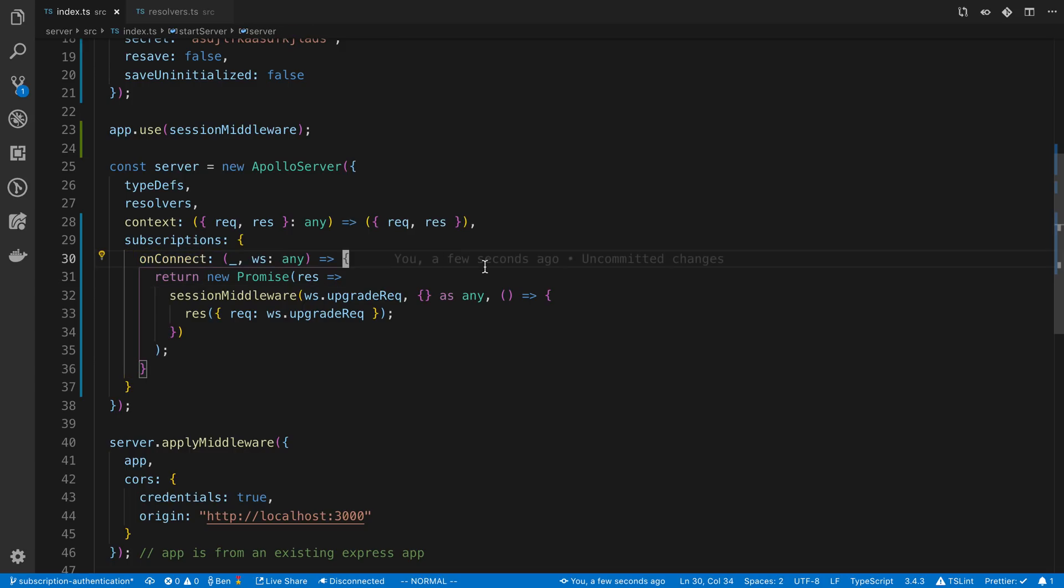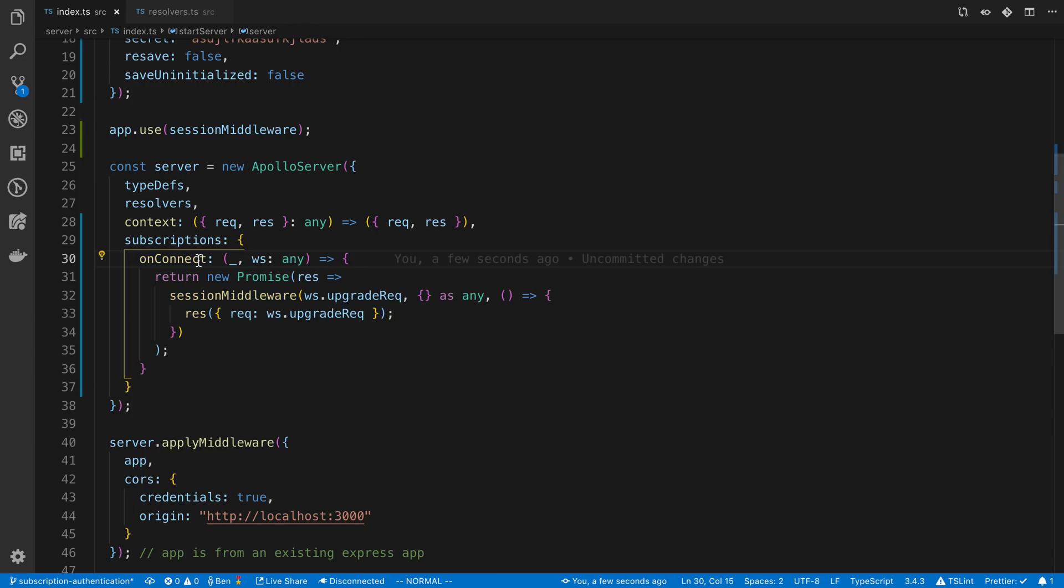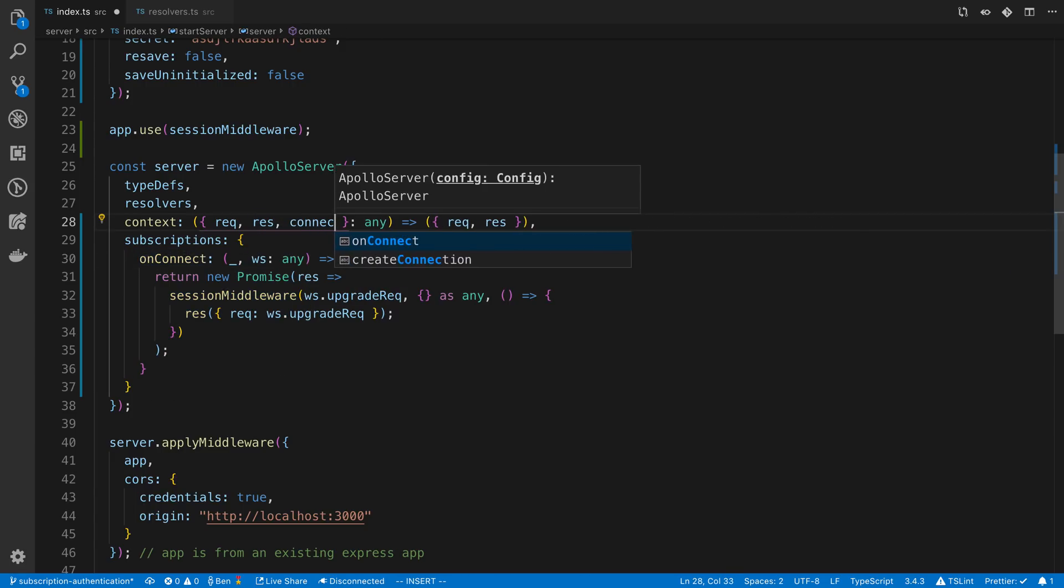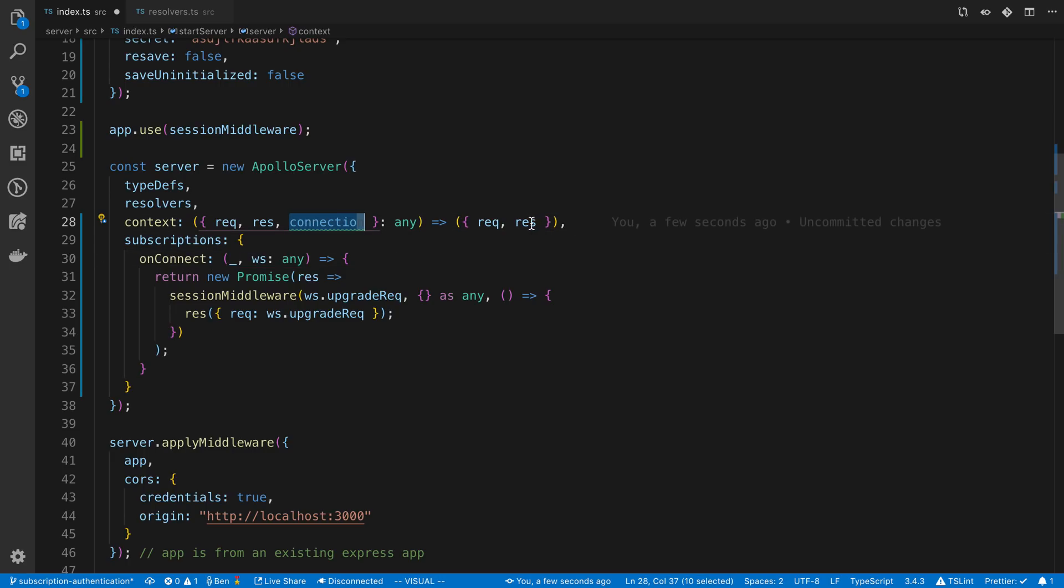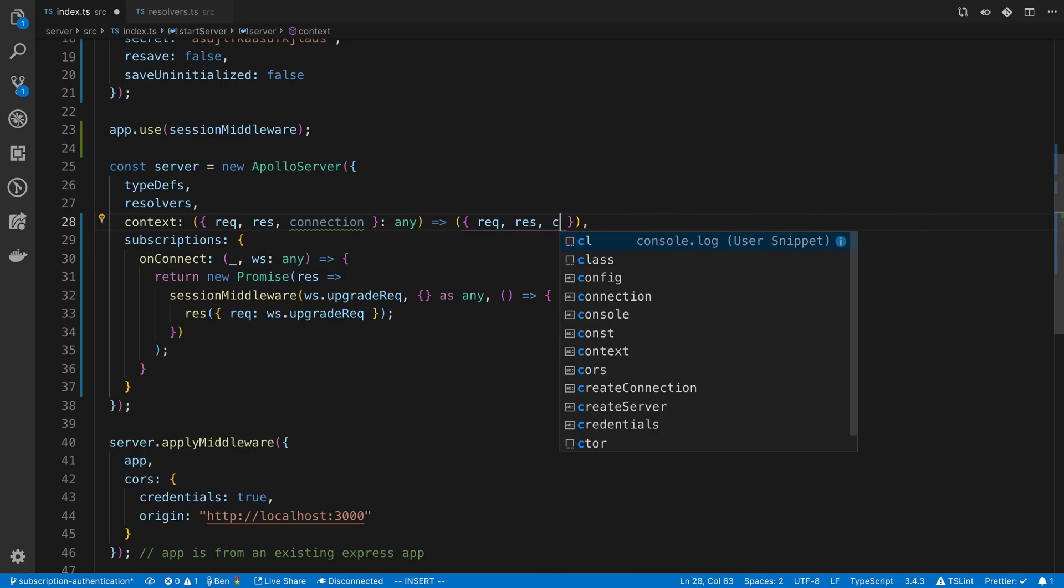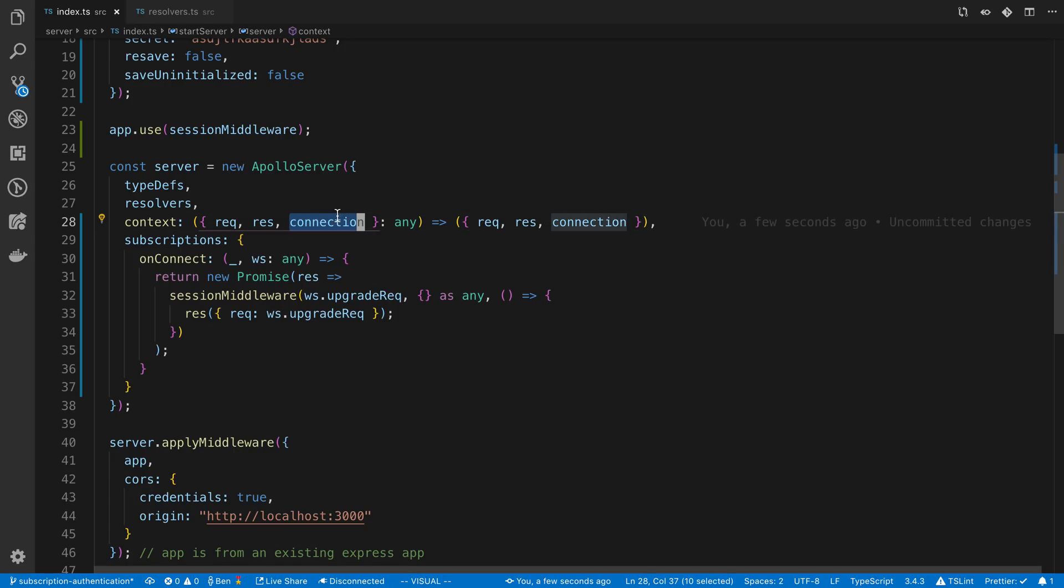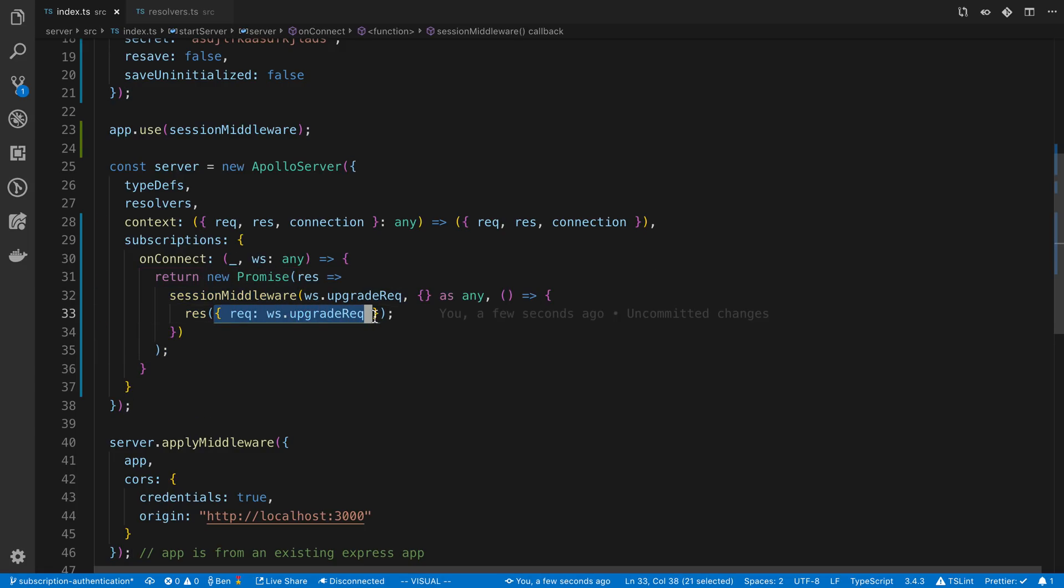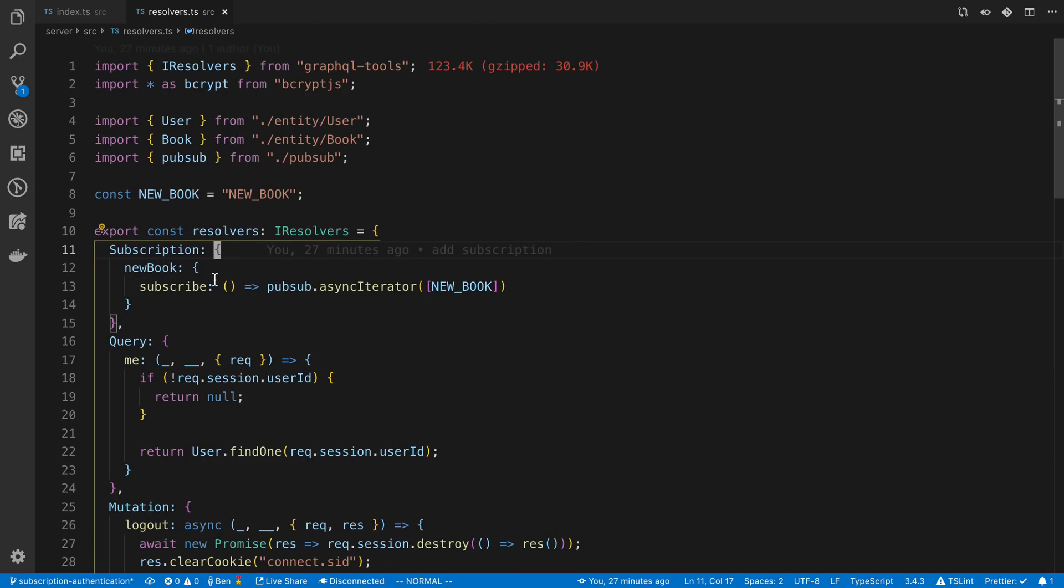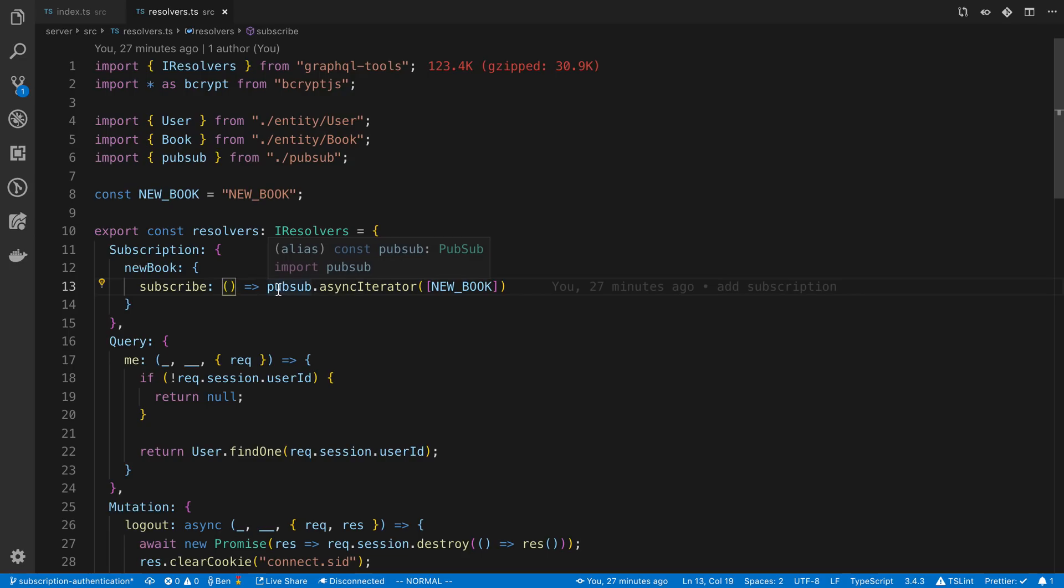And so what that does is this actually whatever we return from our onConnect we can access in our resolvers. The way we can access it is by grabbing the connection. So this is something that Apollo gives us. Again this is I believe the first parameter right here as well. And we can pass it into our resolvers. So what connection has is some metadata. It also has a context inside of this connection. And that context is whatever we return from the onConnect. In this case we return an object of the key request. So what this allows us to do is come to our subscription and then we can do whatever authentication we want to do to our individual subscription.